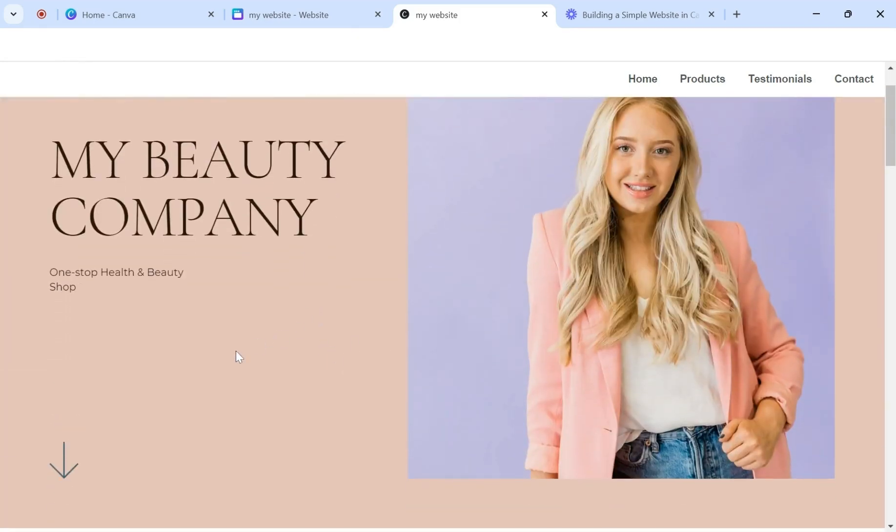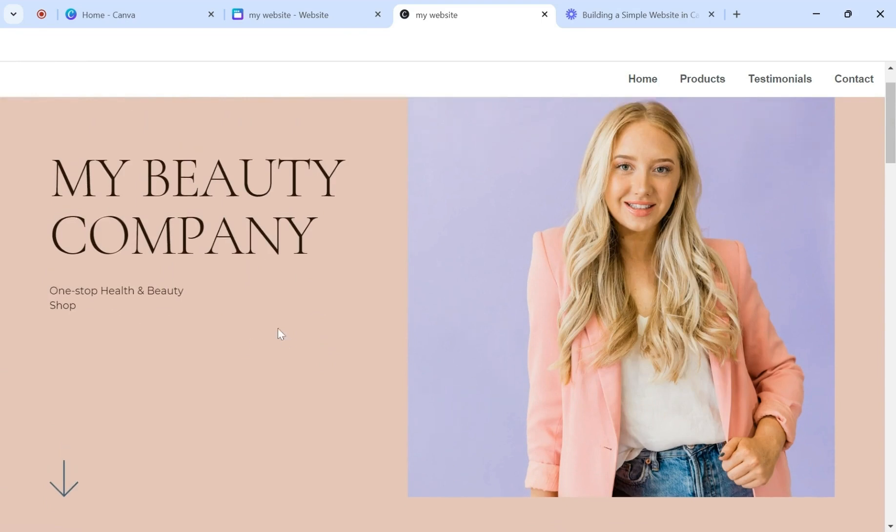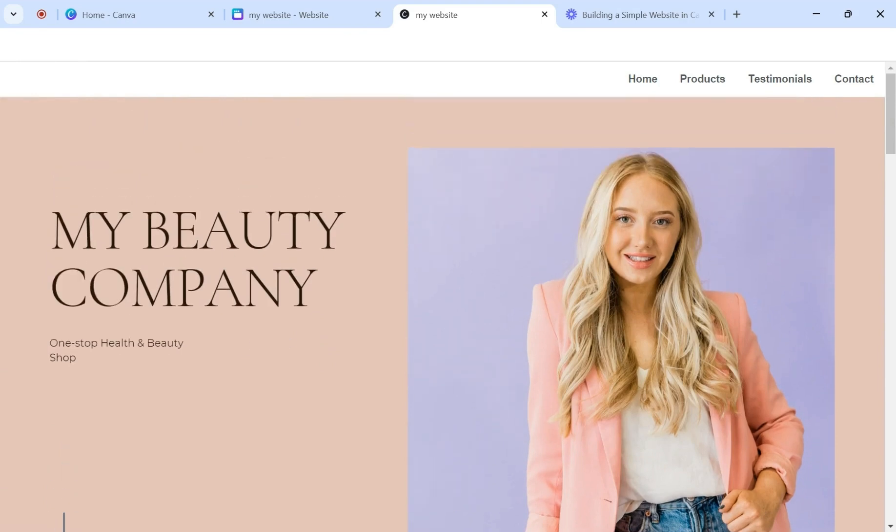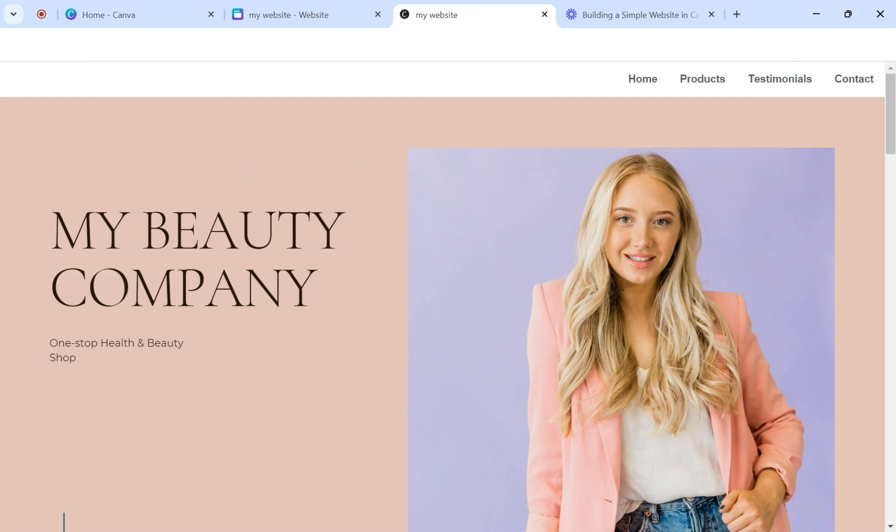So that is how you create, edit, and publish your own website in Canva. So if you have any questions, feel free to comment below. Please be sure to like and subscribe to my channel. And I look forward to seeing you on the next tutorial. Thanks and have a great day.